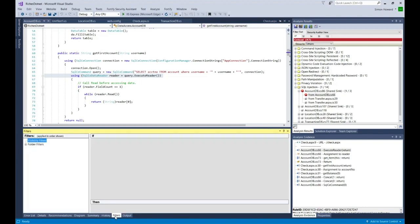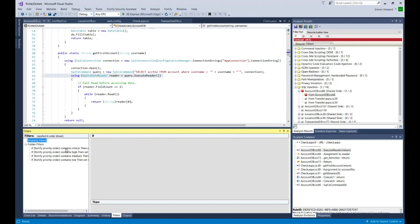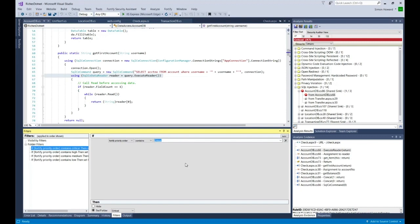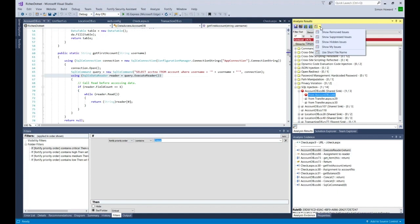I can define filters that move different vulnerabilities of different types or individual vulnerabilities between one category and another. Say critical to high, I might recategorize the type of vulnerability, or I can use it to suppress vulnerabilities.